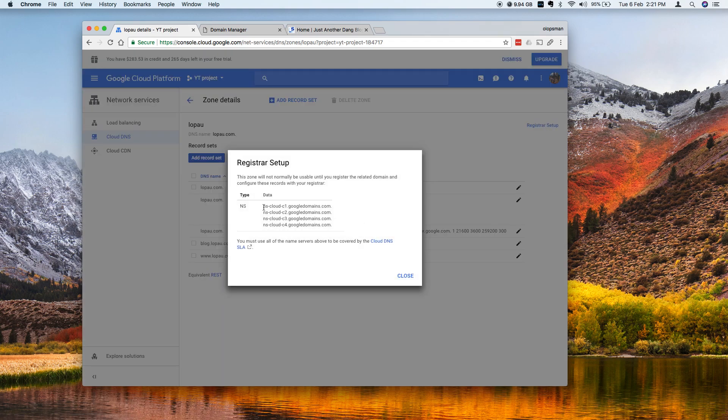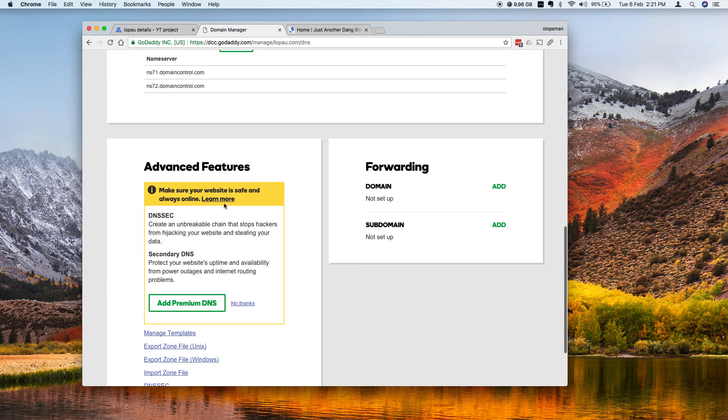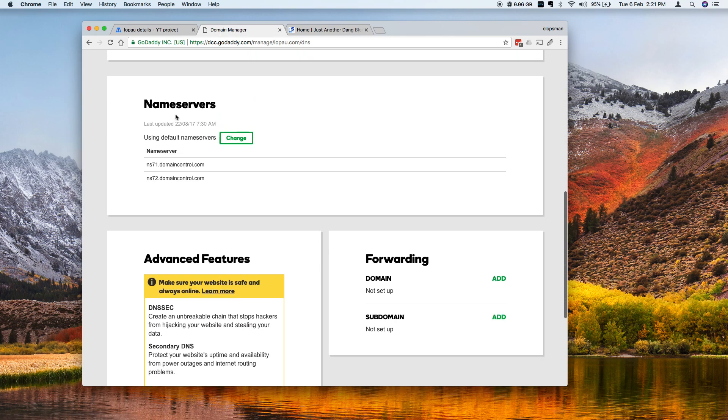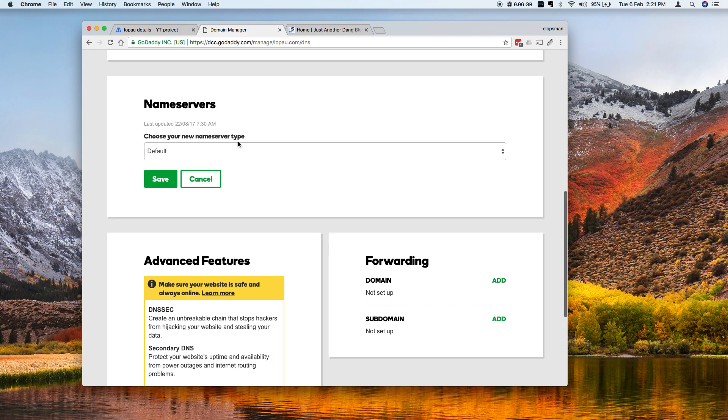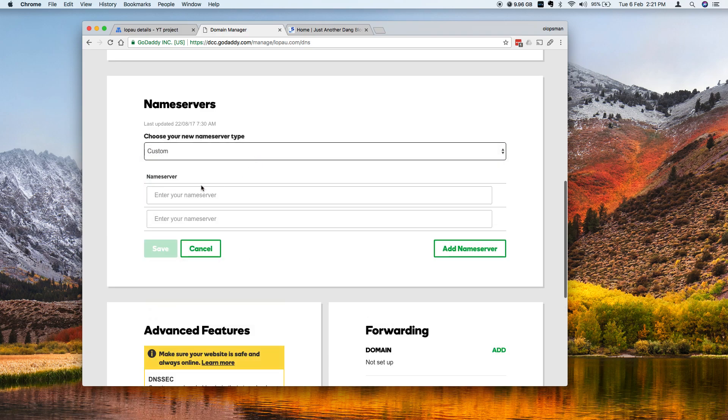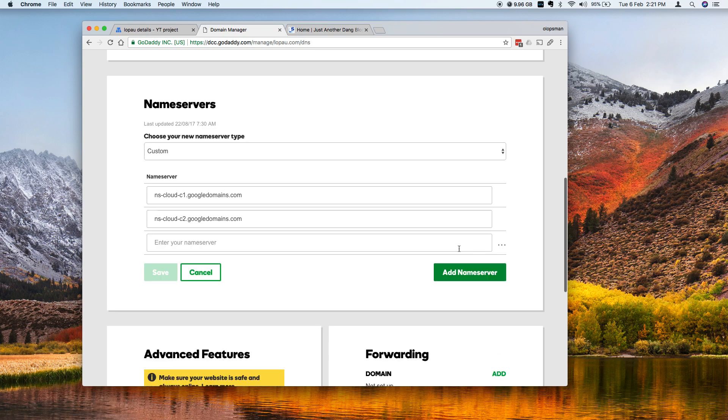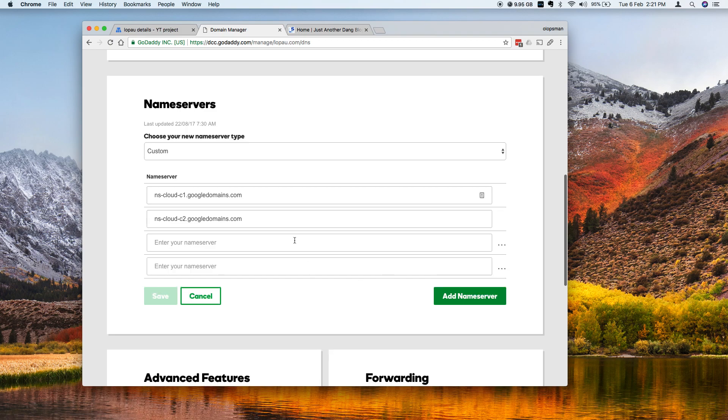So copy this and go back to your DNS management and for GoDaddy it should be here on the name server so I'm going to click on change and I'm going to say custom and it only asks for two name servers so you could actually add four if you like. So I'm going to add the rest.